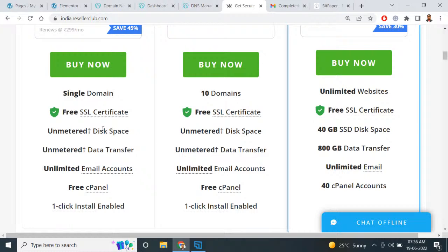In terms of space and domains: if you buy single hosting for a single website, you can host only one domain. But if you take the Pro version, you can register up to 10 domains with that hosting. I prefer to use the Pro plan.